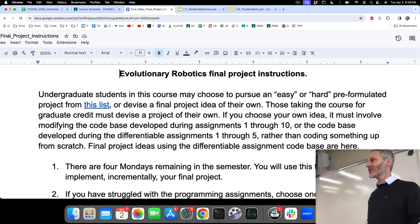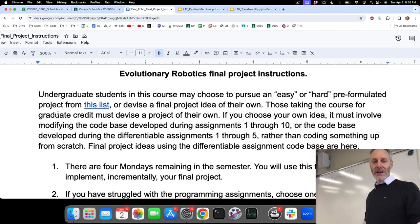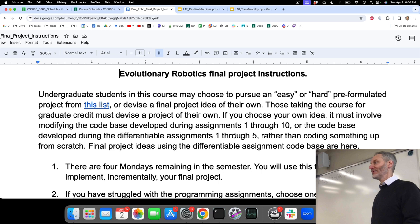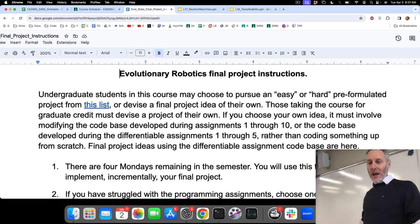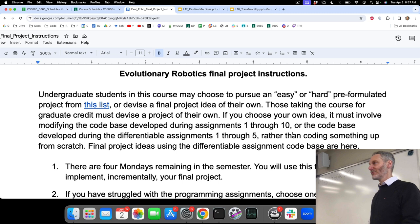For those taking the course for graduate credit, you do need to come up with an idea of your own. If you choose your own idea, it must involve modifying the code base — either from assignments one through ten or the differentiable assignments one through five. We don't mind if you modify A10 or D5 to suit your final project idea. I'd prefer that rather than coding something from scratch — it's much easier to go awry starting over. I don't advise trying to create your own physics engine and then do something interesting with it in a month's time.